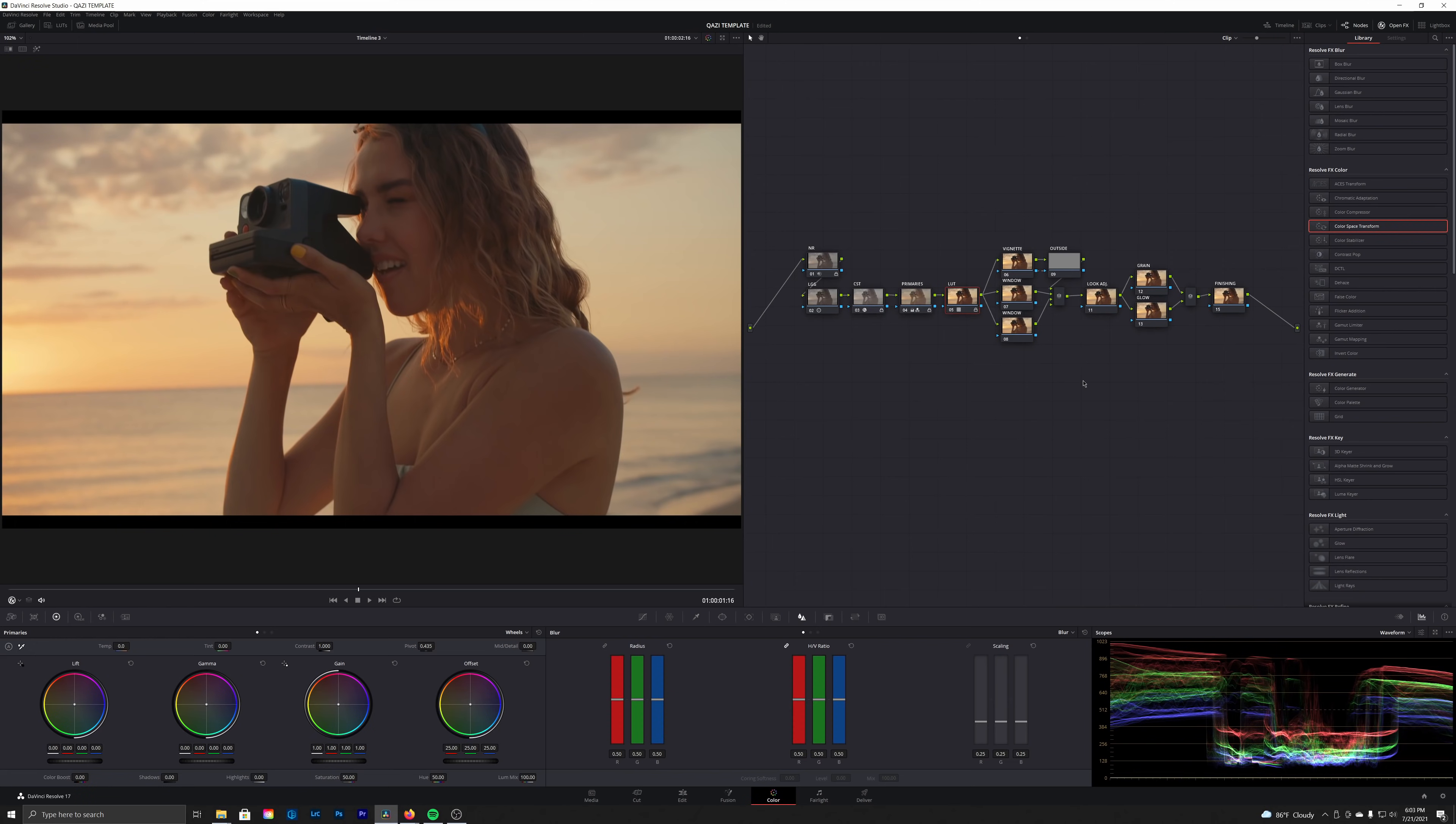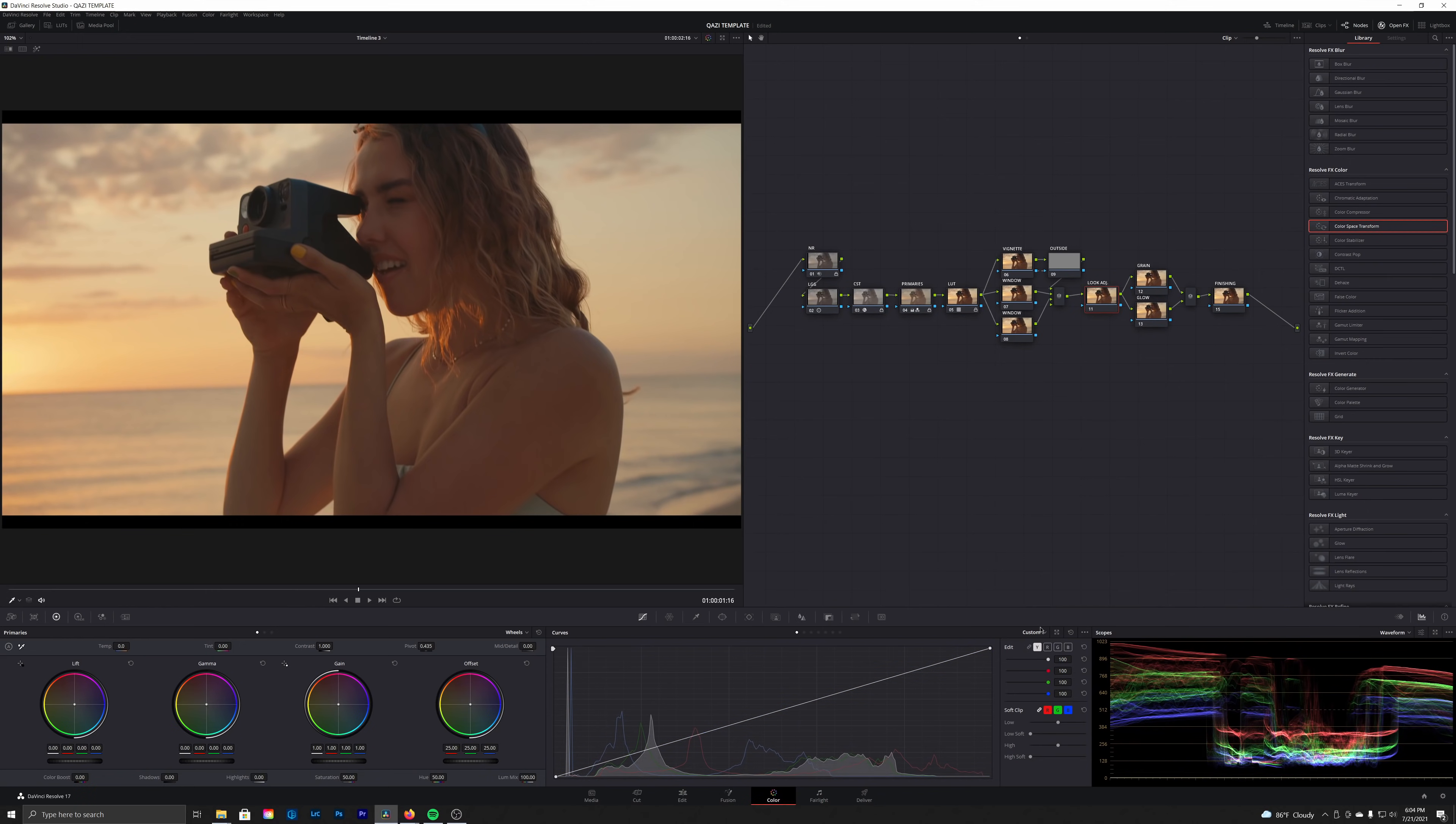One of my favorite tools here is the curves, especially when you de-link all the channels. So let's de-link all the RGB channels.